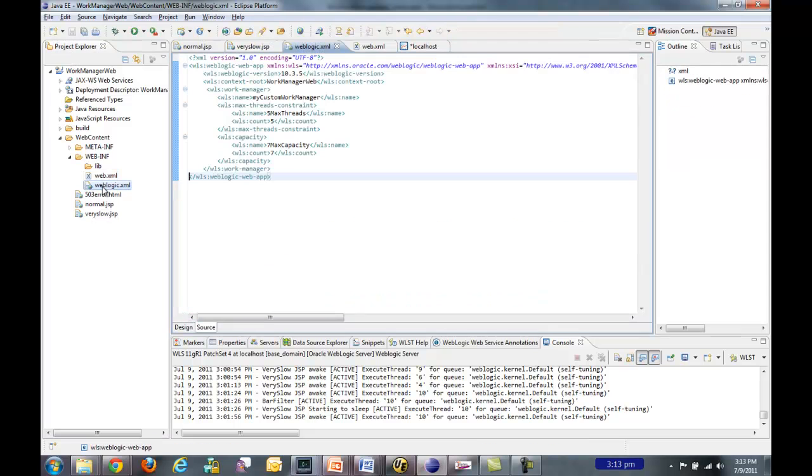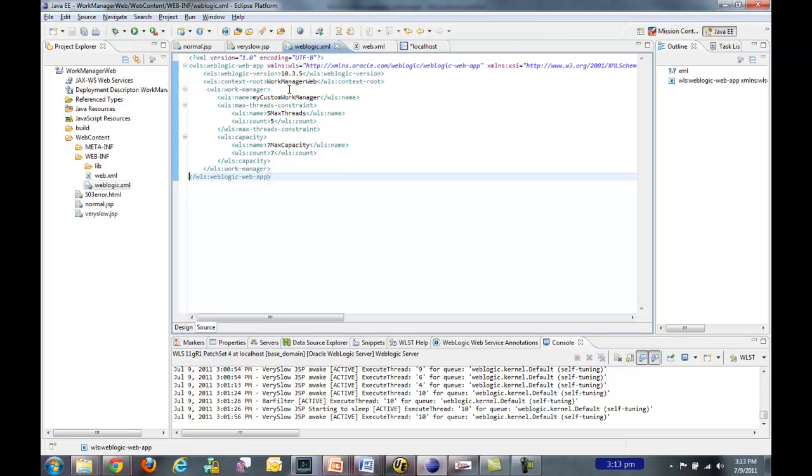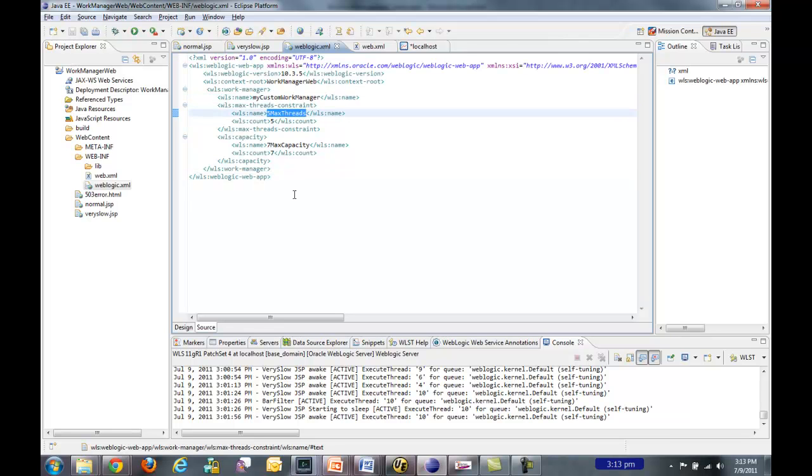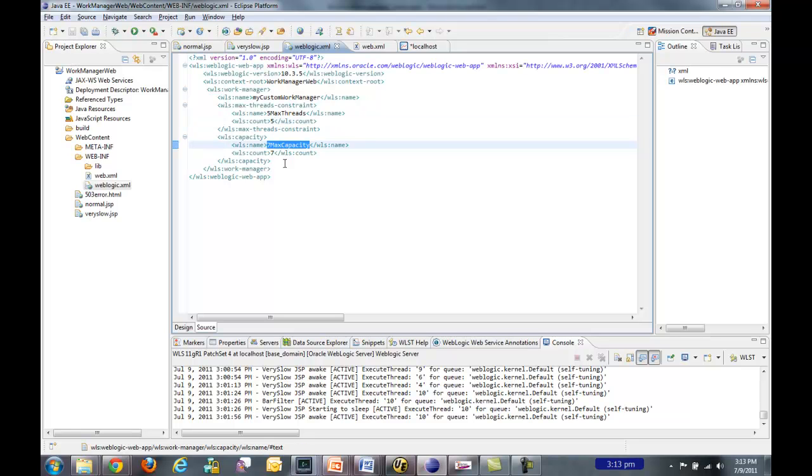Let's go take a look at how we configured the work manager. In this case, I configured it directly in my weblogic.xml deployment descriptor. I can configure these in other deployment descriptors like weblogic-application.xml for EAR files or weblogic-ejb.xml for EJB modules. In this case, it's an application scoped work manager, and here's my max threads constraint. I called it five max threads constraints, and then I set the count to five. And here's my capacity constraint that I set to seven.